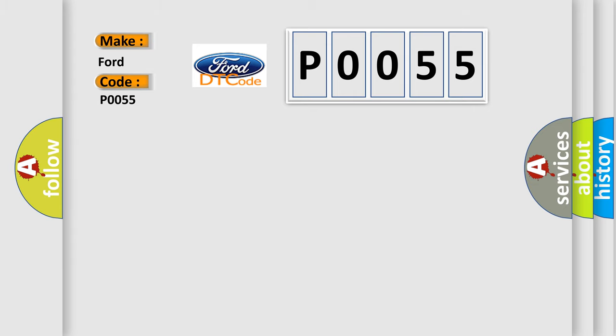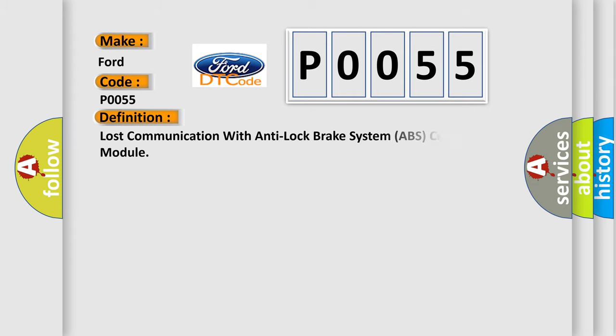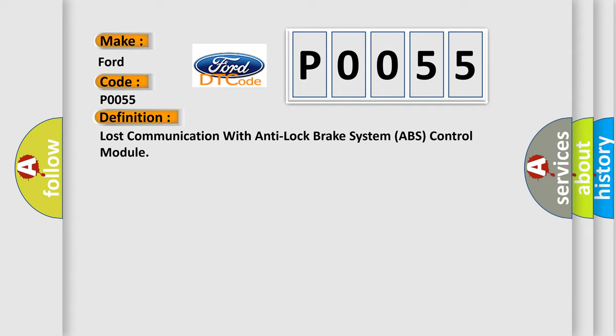The basic definition is Lost communication with Anti-Lock Brake System ABS Control Module.